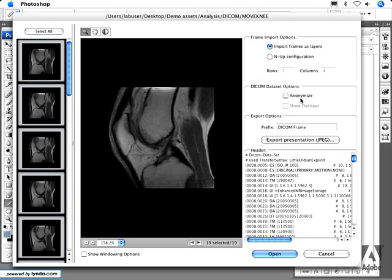You can also anonymize the DICOM data. Photoshop will go through the DICOM header and scrub out all of the patient information contained within the header, such as patient name, patient number, etc.